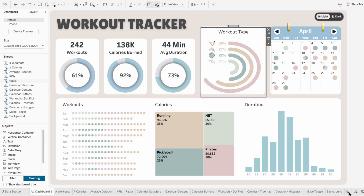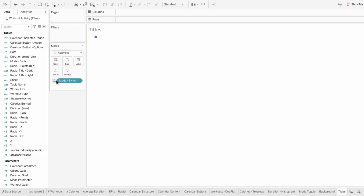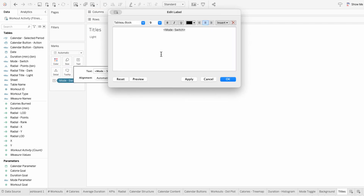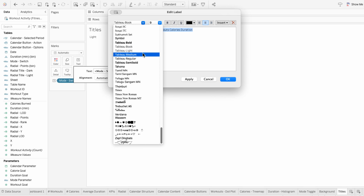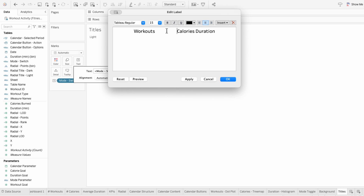So my second method is to create a new worksheet and start by adding any field — I'll add the mode switch field to the marks, then make it a label. Using text within the marks, I'll edit the text. Here's where I'll type out all my titles: workouts, calories, and duration. I'll change the text to Tableau Regular, size 15, to match the rest of our titles.